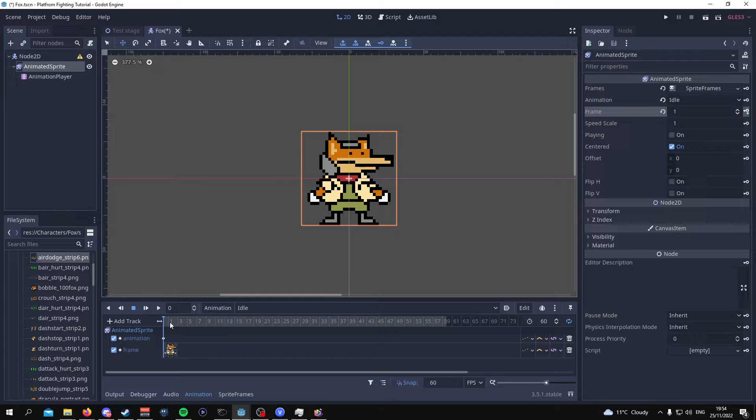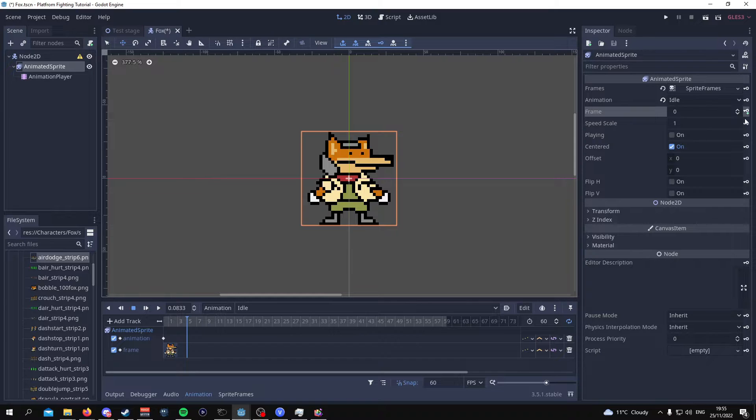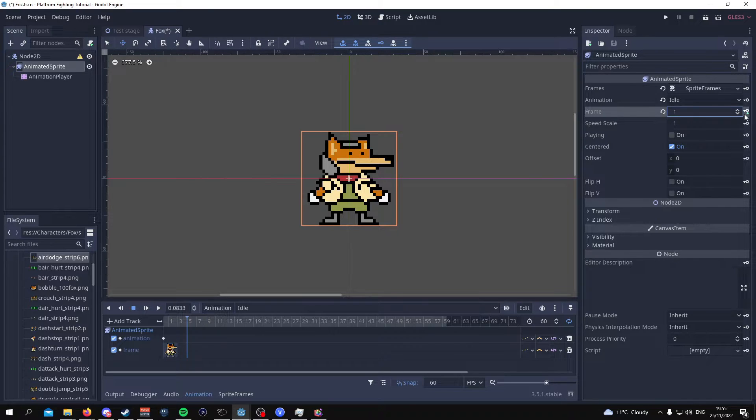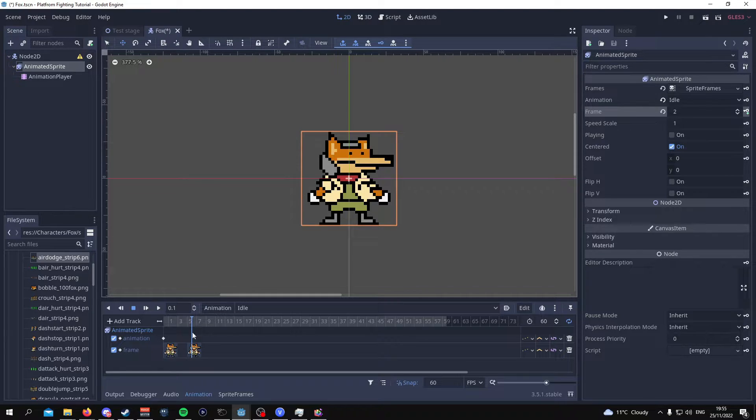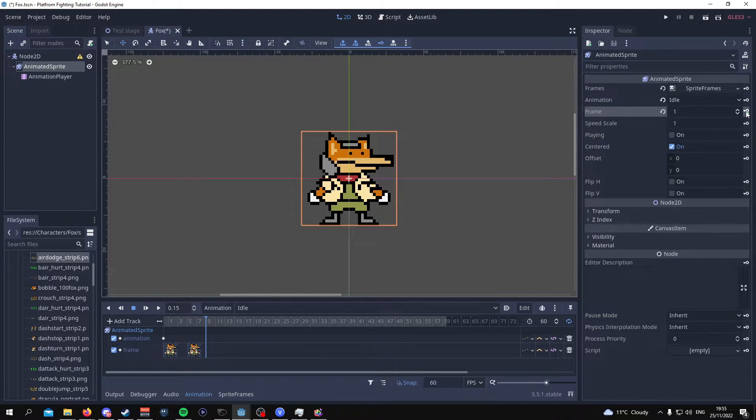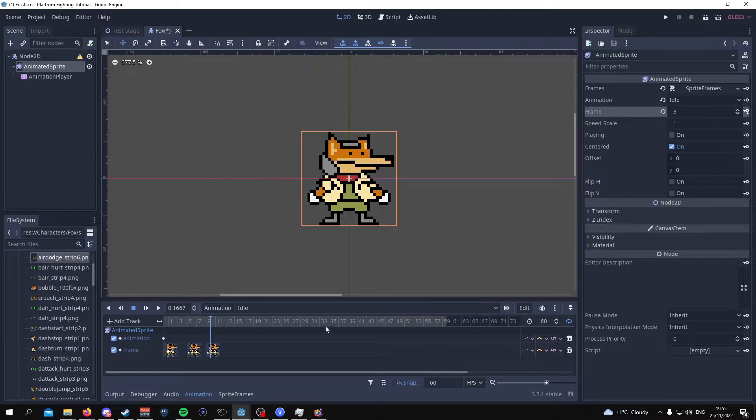For this idle animation Fox's third frame would be his next frame if that makes sense. So then you go to one and you press add. Then his next frame is that frame nine so you go to frame nine then you press two and then you press add and then you basically continue. So I'm going to finish off the rest of this.